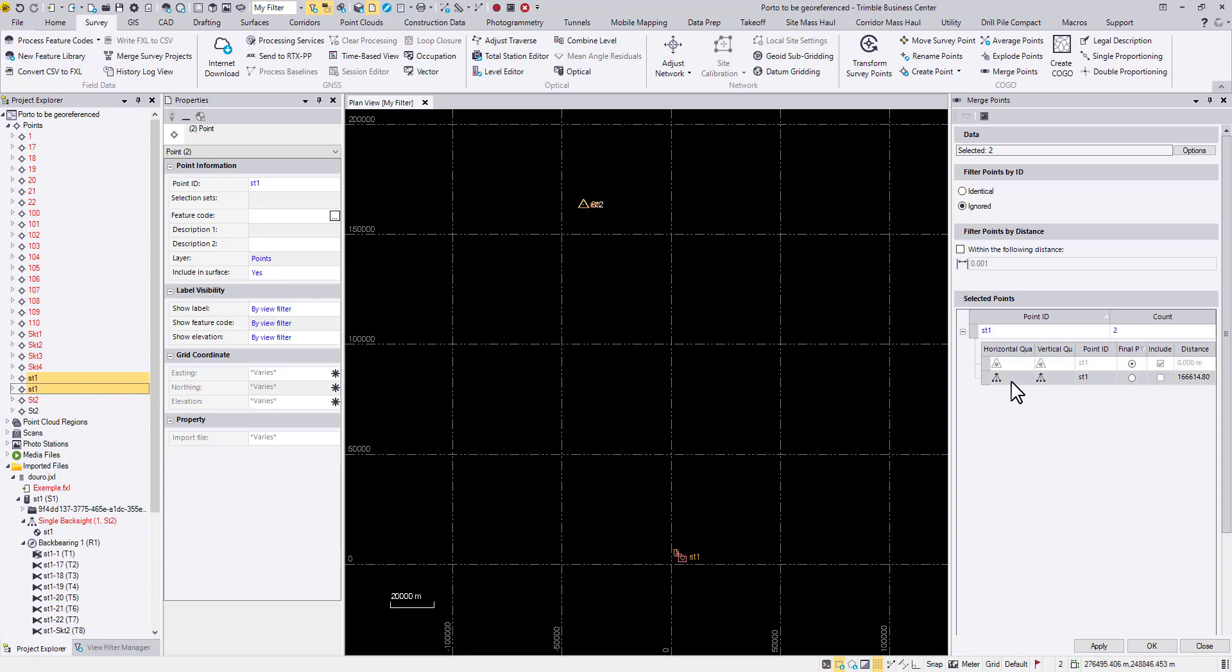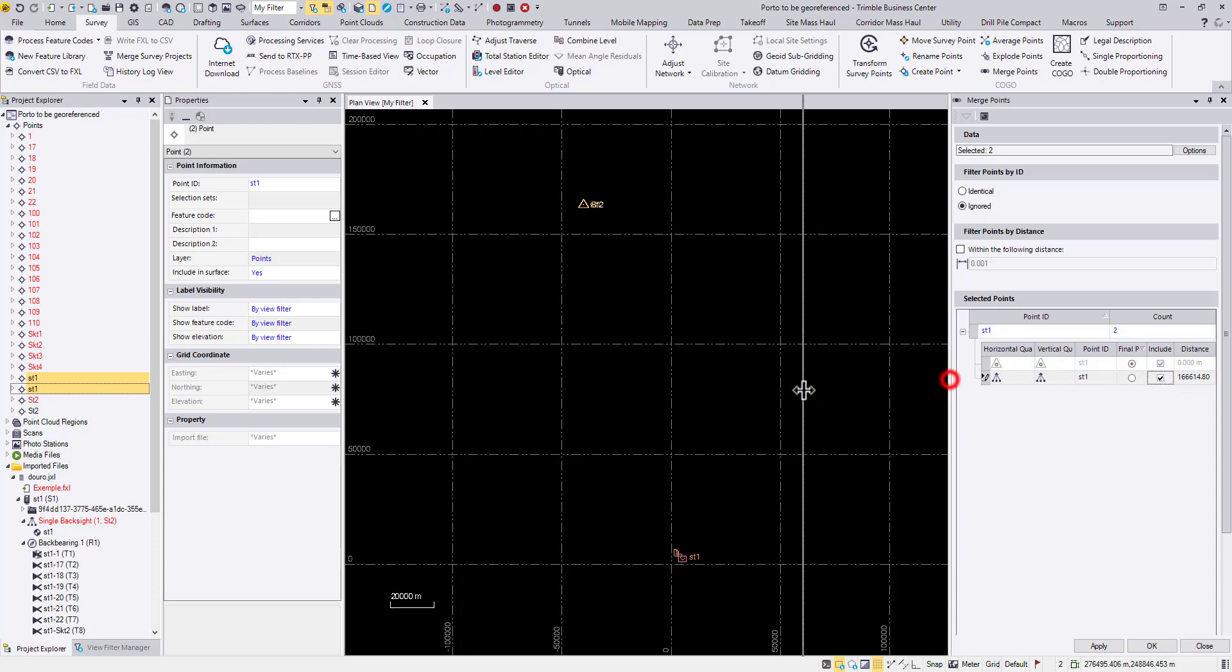As you can see we have the control quality points which comes from our CSV, and we have the original survey quality point that comes from our job file. I'm going to include both and use my control quality point as my final point.